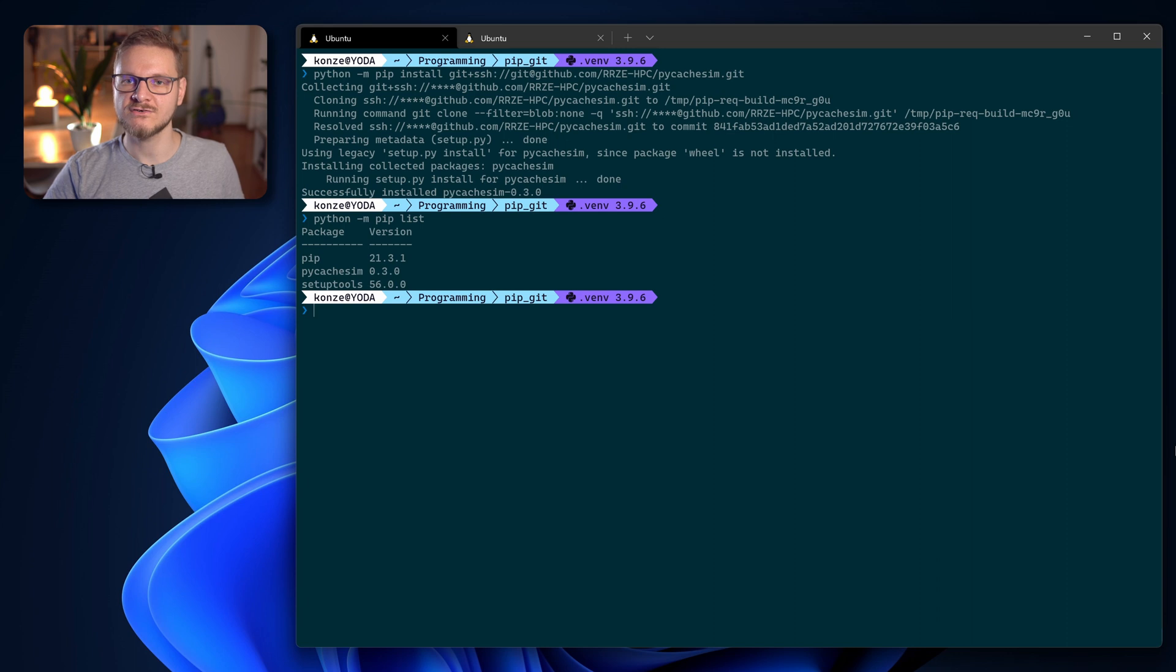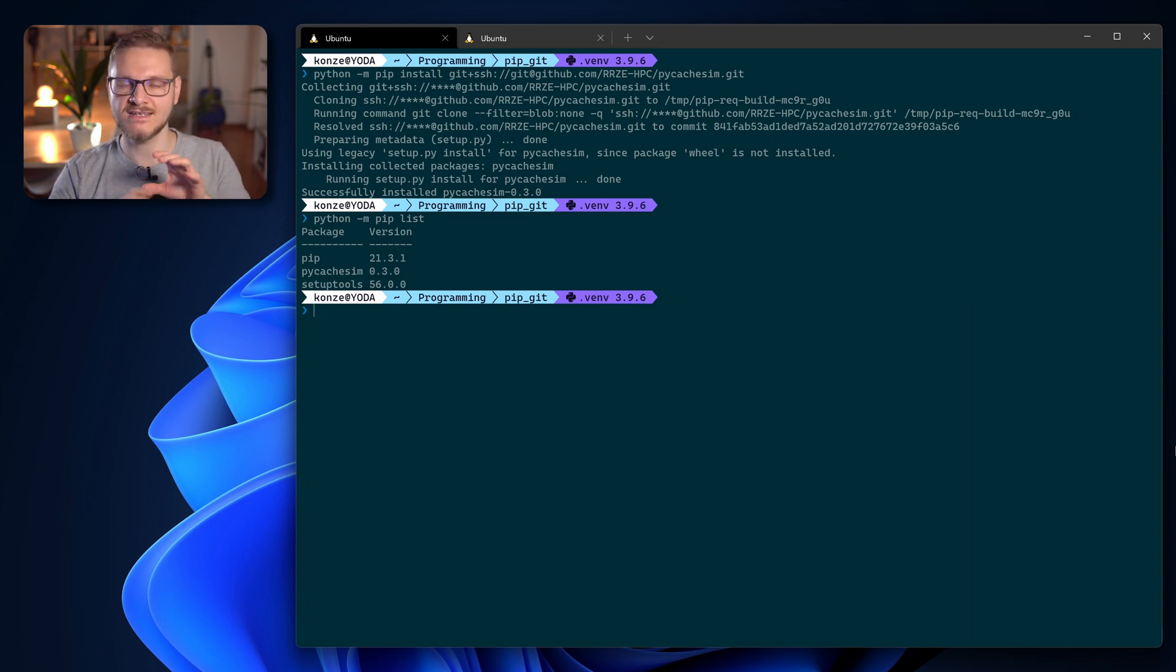Now we can see with python pip list that pycache sim was installed, but we can also install a specific commit using SSH and we do it in the exact same way we did with HTTPS.